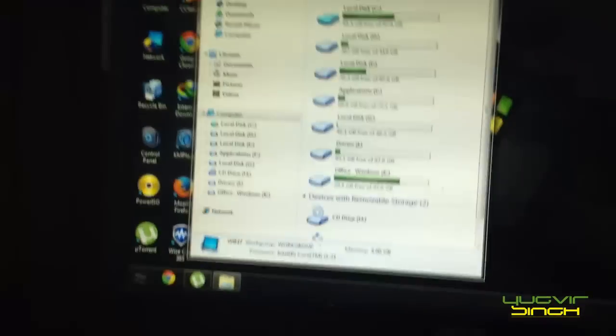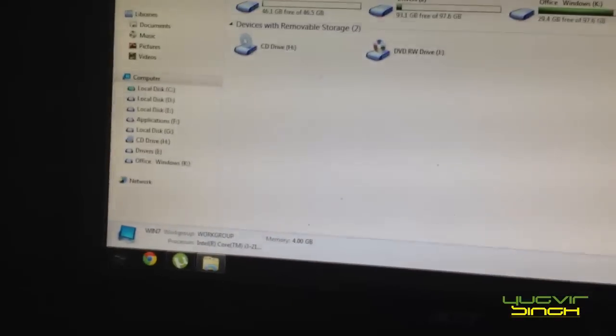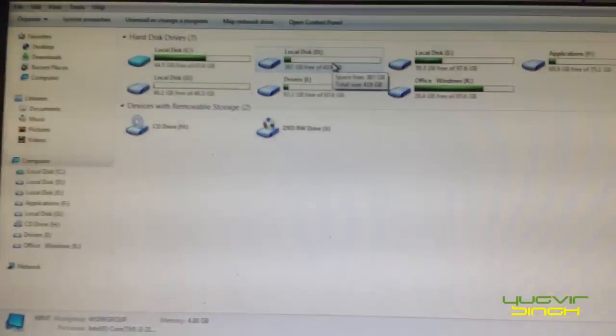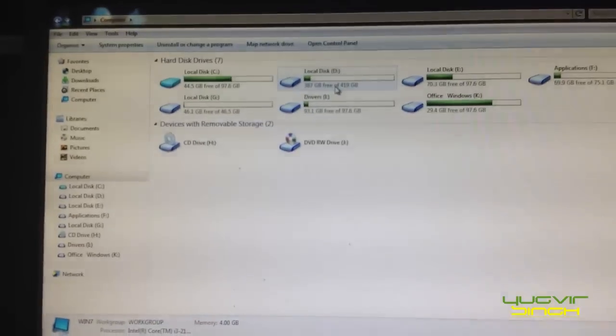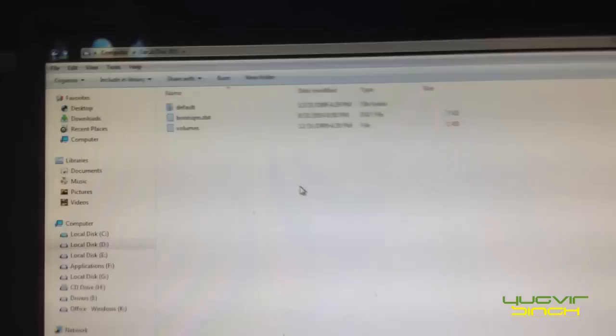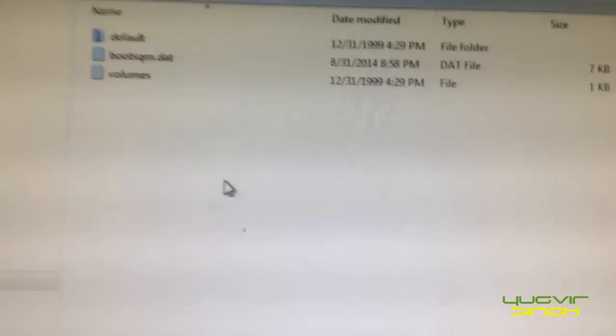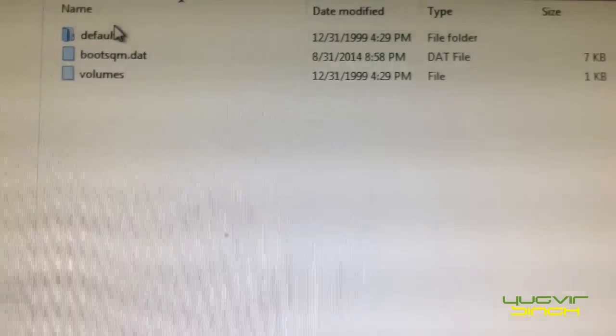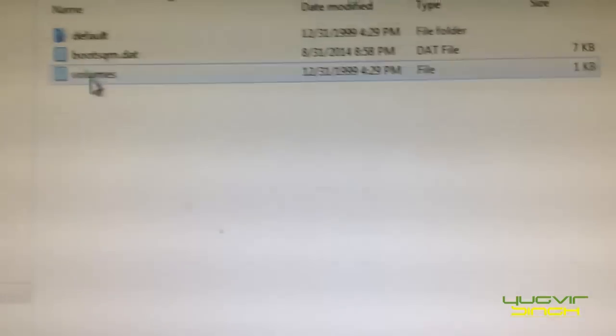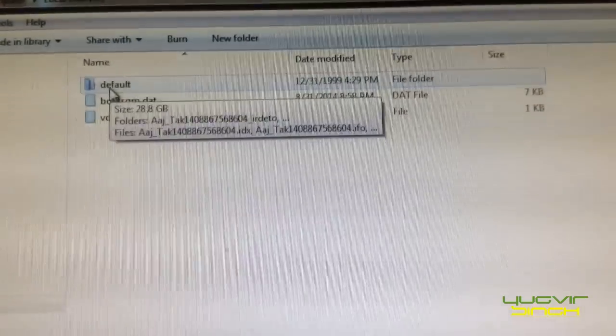So now the hard disk is connected, you can see the hard disk capacity at 500 GB. So this one looks like this is the hard disk which we have connected. We will find this one folder and two files. Open the default folder.